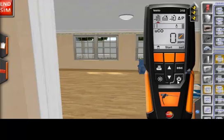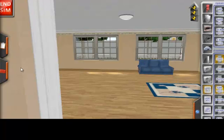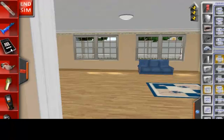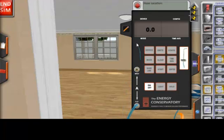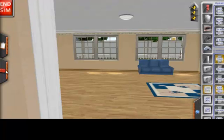Some tools, like the manometer, will show prominently on your screen and you can engage directly with them. Other tools, like the gas sniffer, will allow you to interact with an item like a gas line.